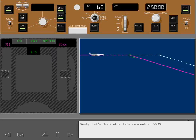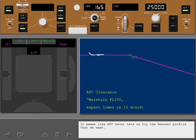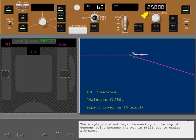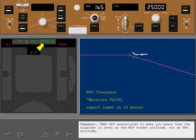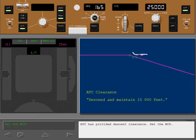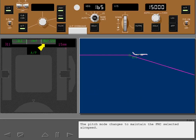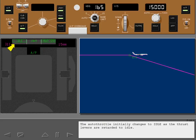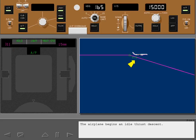Next, let's look at a late descent in VNAV. It seems like ATC never lets us fly the descent profile that we want. The airplane did not begin descending at the top of descent point because the MCP is still set to cruise altitude. Remember, VNAV altitude enunciates to make you aware that the airplane is level at the MCP window altitude, not an FMC altitude. ATC has provided descent clearance. Set the MCP and push the altitude selector to begin the descent. The pitch mode changes to maintain the FMC selected airspeed. The autothrottle initially changes to idle as the thrust levers are retarded to idle. Hold displays when the thrust levers reach the idle stop, and the airplane begins an idle thrust descent.